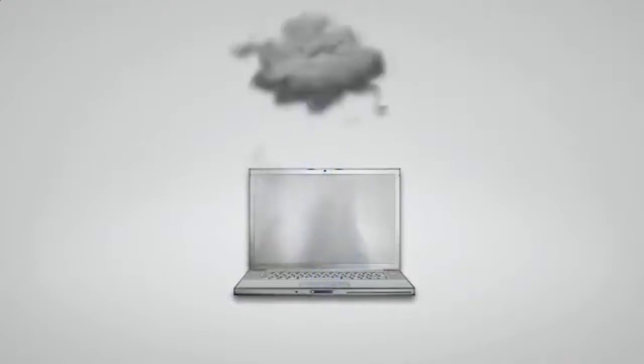If you don't regularly backup your computer files, you are only one hard drive crash, one forgetful moment, or one accident away from losing your computer files forever.